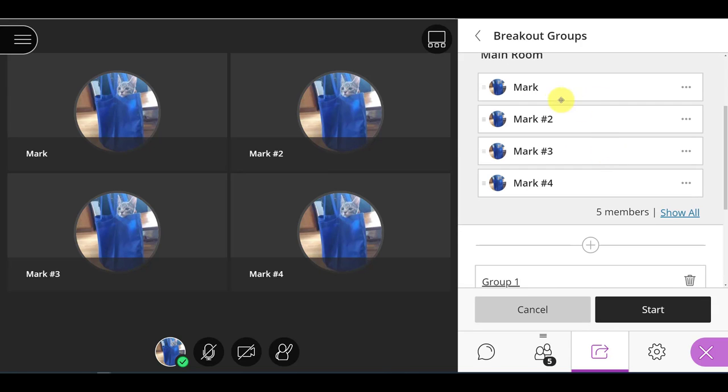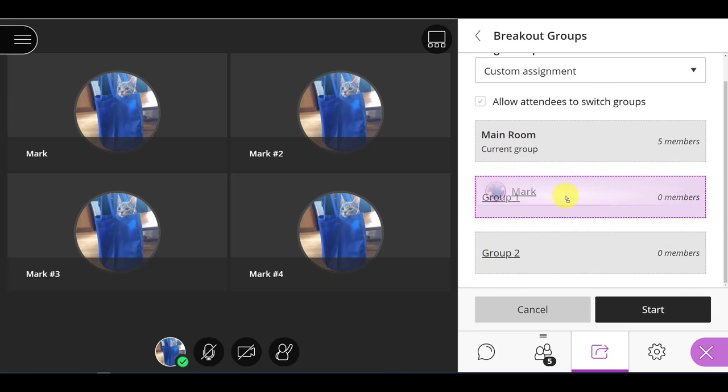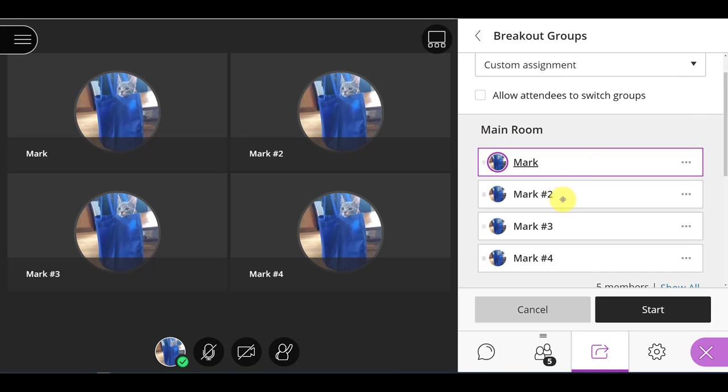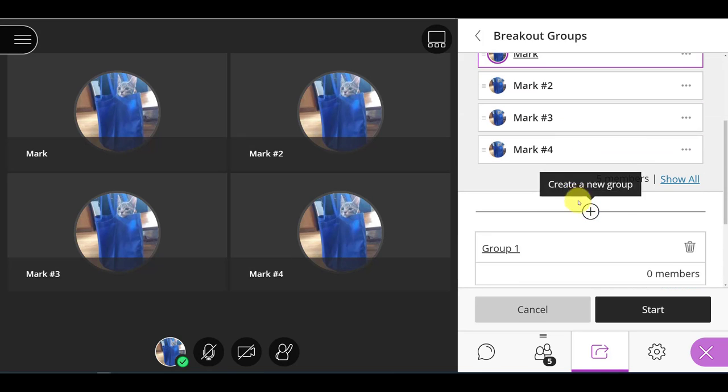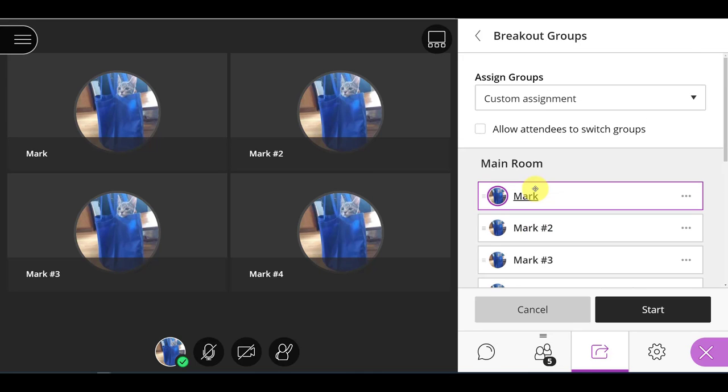And what I could do is manually move each person into the group I want. Of course, once you get to a higher number of students, that is not really feasible in any short time. So what I suggest instead is allow the attendees to switch groups.